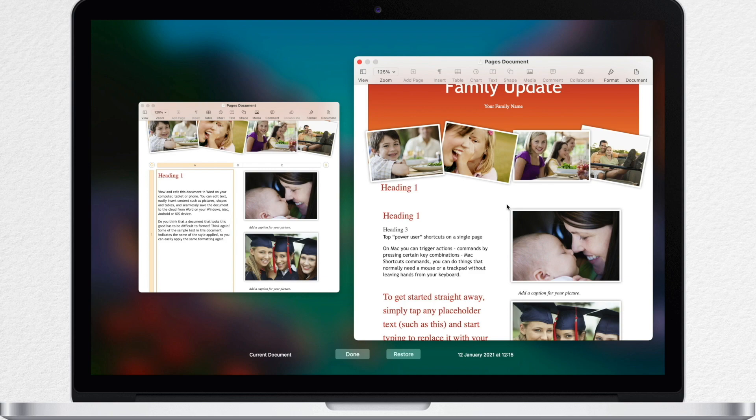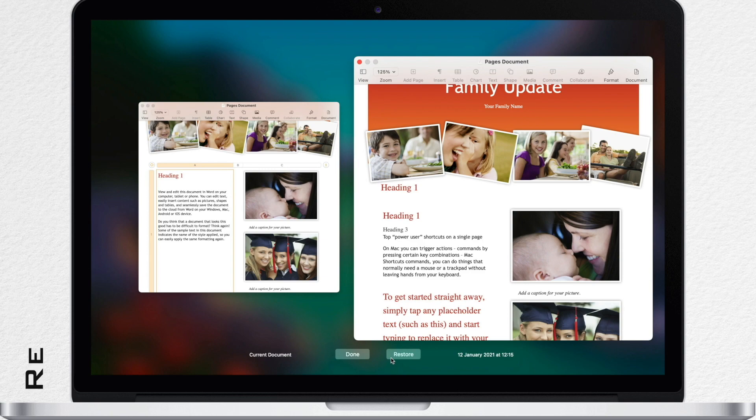If you want to restore this version, click restore below its thumbnail. A restored version will replace the current version, so be aware of that.